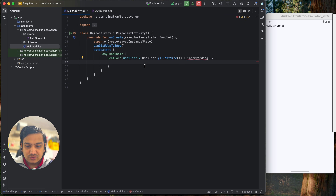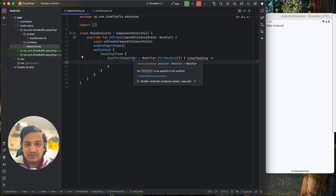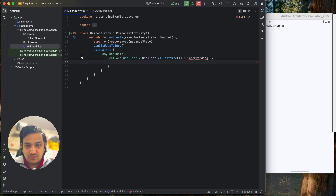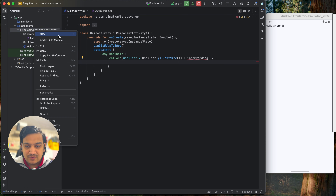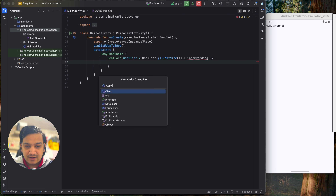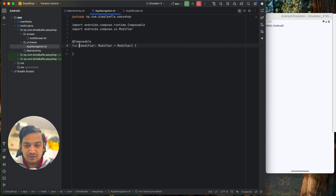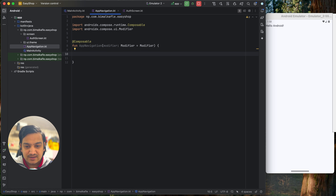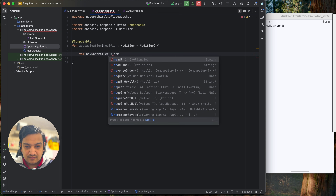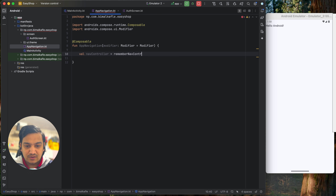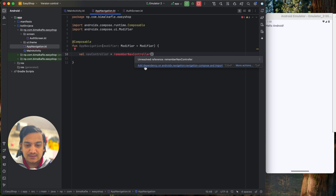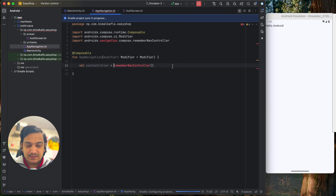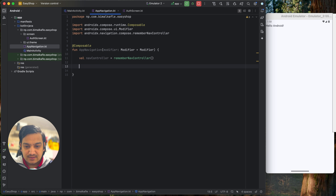From MainActivity we need to navigate to AuthScreen, so we will implement Jetpack Compose Navigation. Create a new file called 'AppNavigation' and make it a composable. Inside it we will set up navigation — there is a dedicated video covering Jetpack Compose Navigation separately if you want more detail. First, create a NavController using rememberNavController(). This dependency is not included by default, so click 'Add Dependency' when prompted to add it.